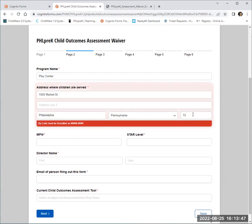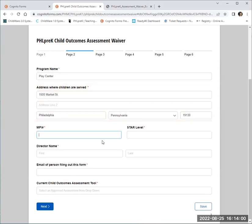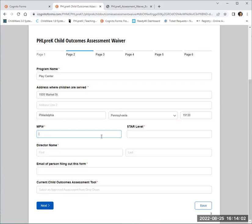As you can see here, I only added two digits to the zip code, and it prompted me to fix the error within the zip code field. Once I fix the error and proceed on to the next data field, I can continue on with completing my form.